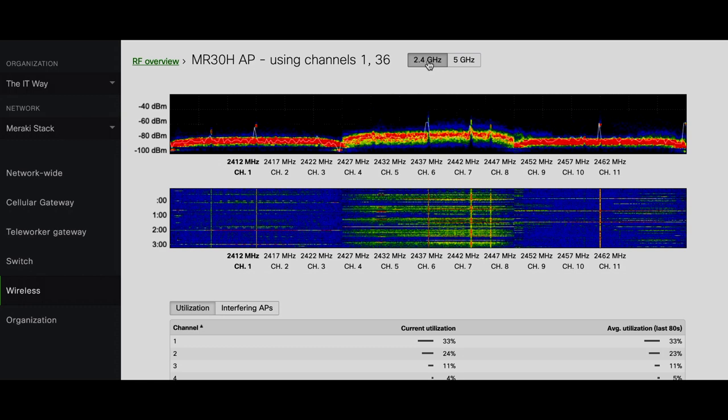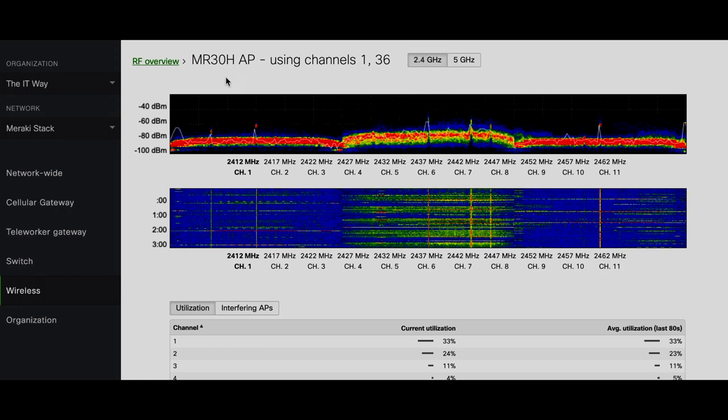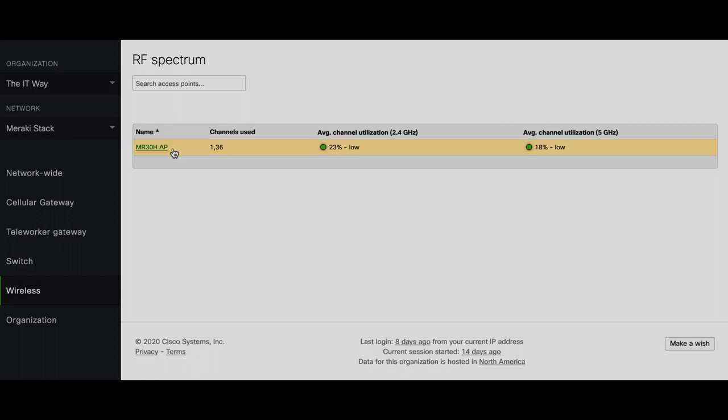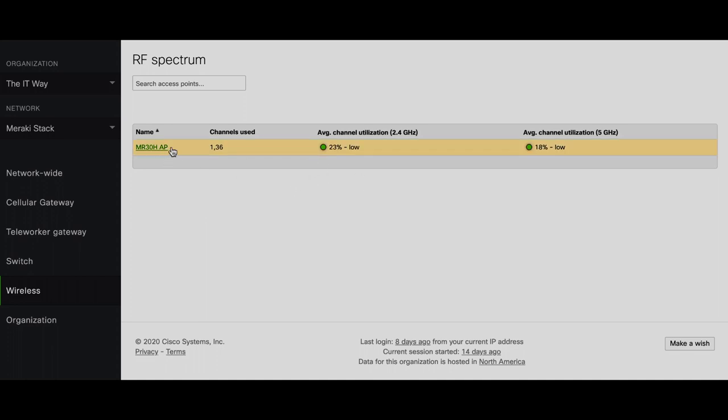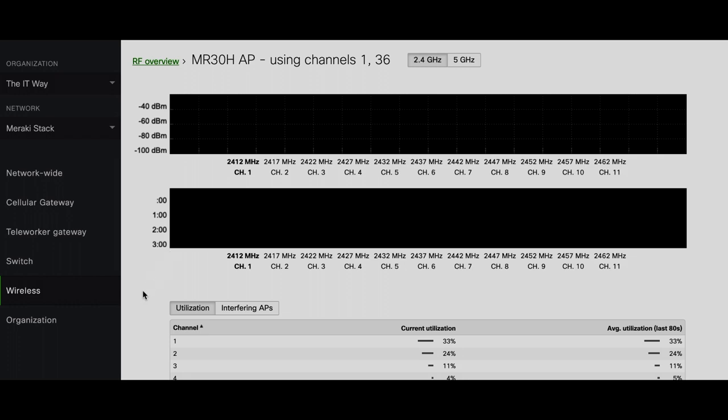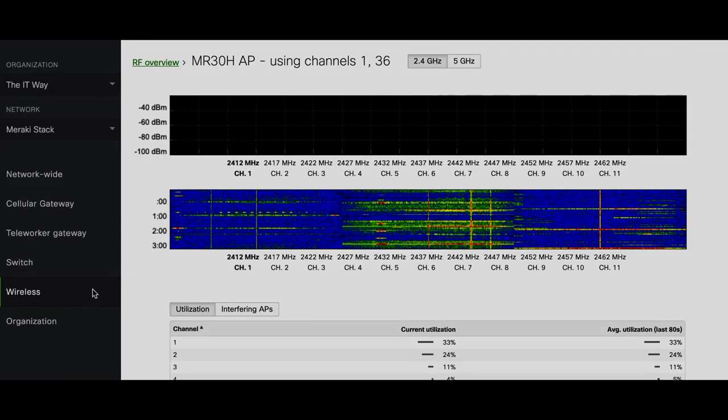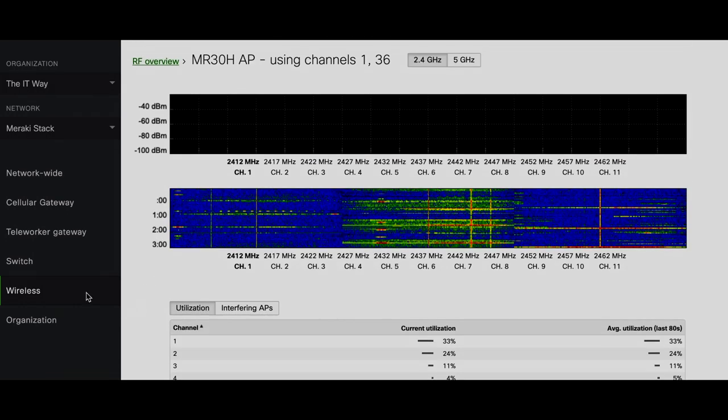And if you go back, if you have more access points, you can see the list and then you can say, yes, this access point has a higher utilization and it's using this channel, so let's ensure that we have a better available channel. And then you can go to wireless radio settings and change the channel as well.